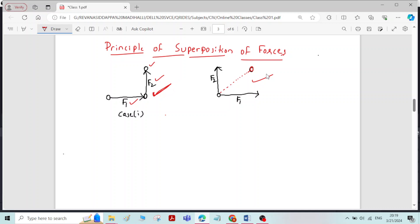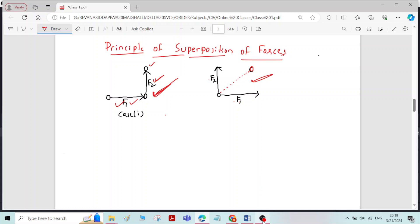I repeat once again: the principle of superposition of forces says that the net effect of a system of forces on the rigid body is equal to the combined effect of individual forces on the rigid body. So this is the principle of superposition of forces. Thank you.